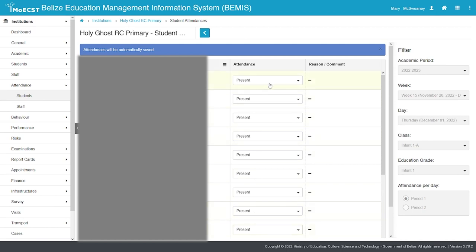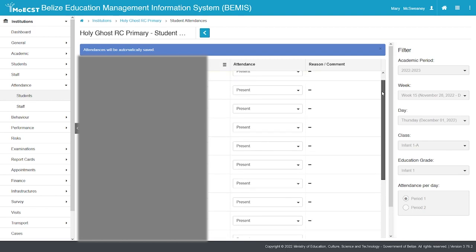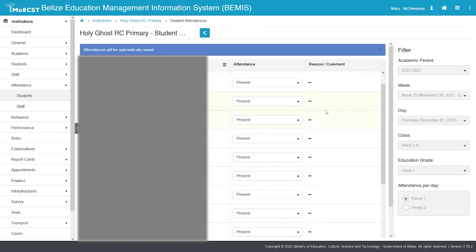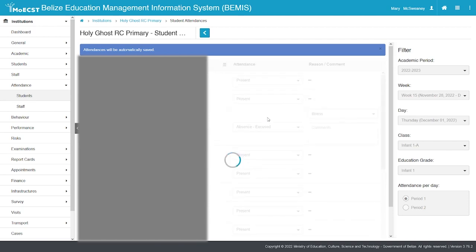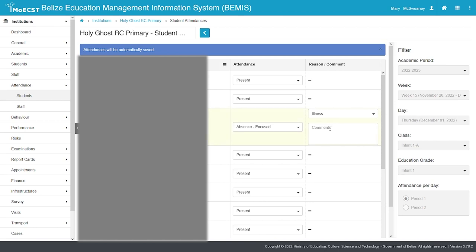Change the attendance status for only the students who are either late or absent. If a student has an excused absence, select Absence - Excused. Select the reason and add a comment.